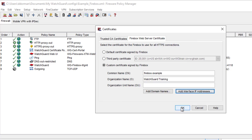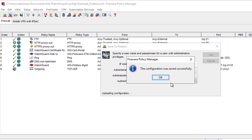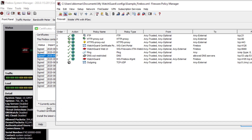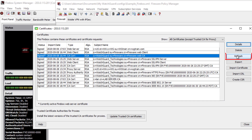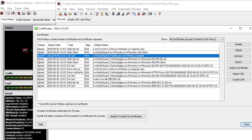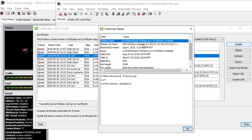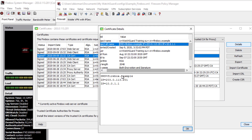I'll hit OK and then save these changes to the Firebox. Now that that's saved, I can go and check out the certificates. Once I hit refresh, you'll notice that the signed certificate for the Firebox web server has been updated to include the domain information. If I click Details, you'll see there is in fact subject alternative name information as well.